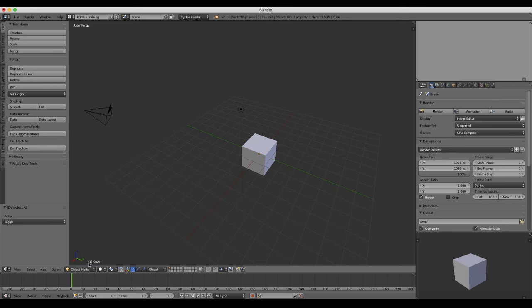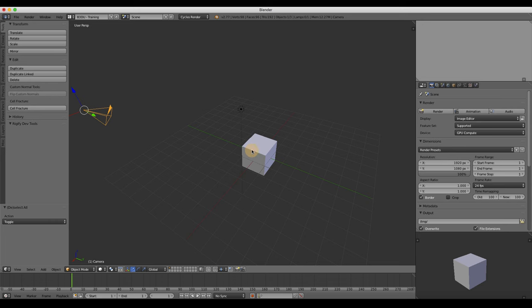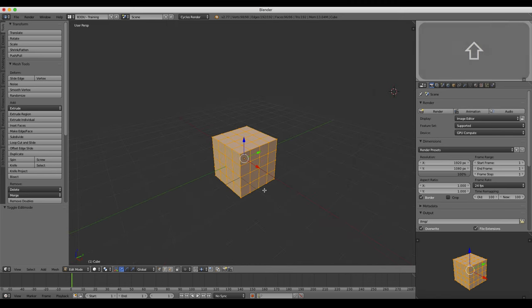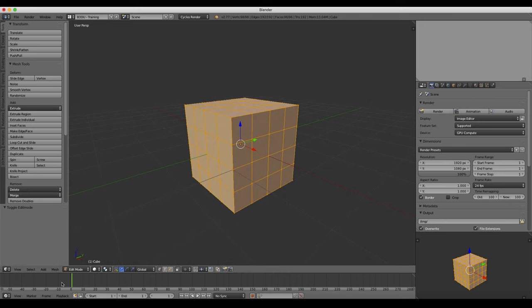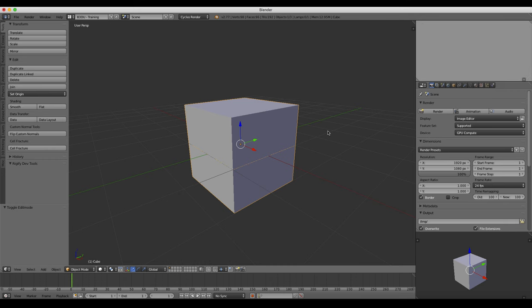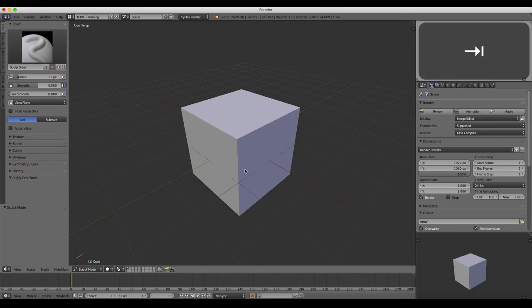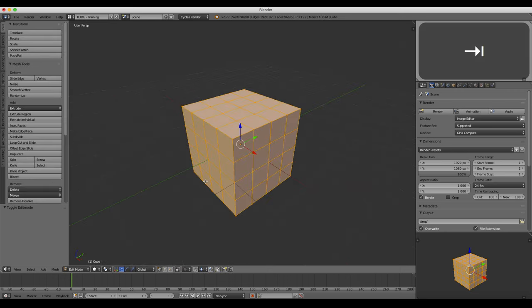So depending on what you have selected, it will change what this menu shows you. If I have my camera selected, it's only going to show me object mode because I can't edit a camera. But if I have a mesh object selected, I will have all of these other options available. Let's switch into edit mode. The keyboard shortcut for switching in and out of any mode to edit mode is the Tab key. It will toggle in and out of whatever your current mode is into edit mode. So if I'm in sculpt mode and I hit Tab, that goes into edit mode, and hitting Tab again toggles back to sculpt mode. So let's go back to object mode with Tab and into edit mode.